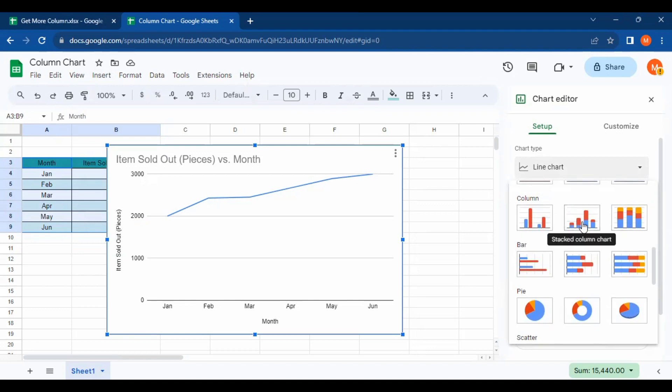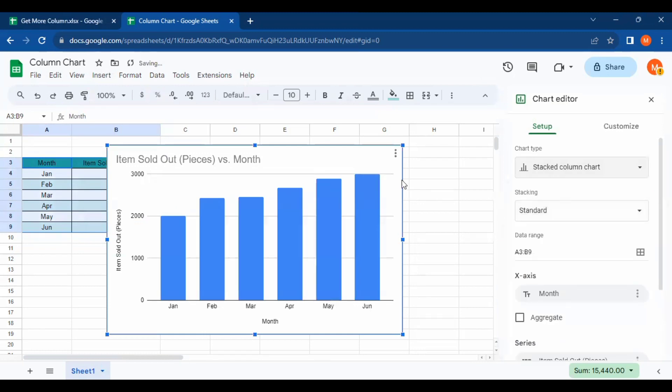I'm going to choose this one. Just tap on the column chart, and that's how we create a column chart in Google Sheets. I hope this video will be useful for you. Thank you so much for watching, and see you in the next video.